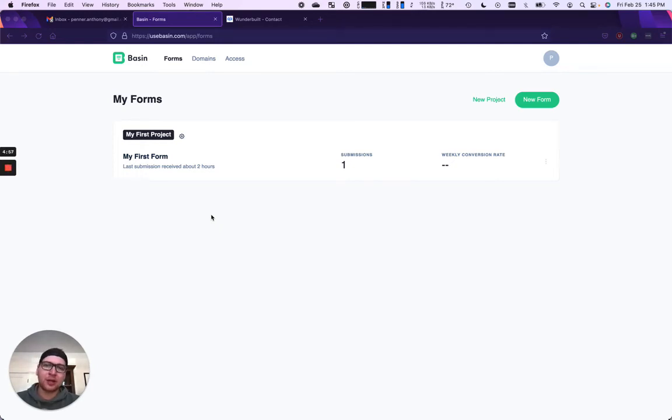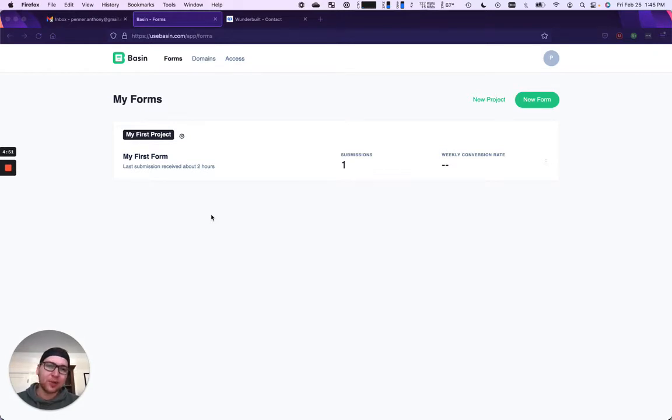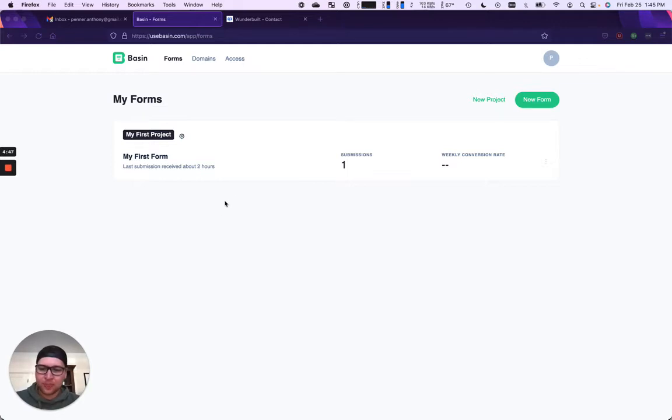Basin is a form backend that accepts submissions for your website and sends you notifications, can email your customers, trigger integrations, whatever you need to do.